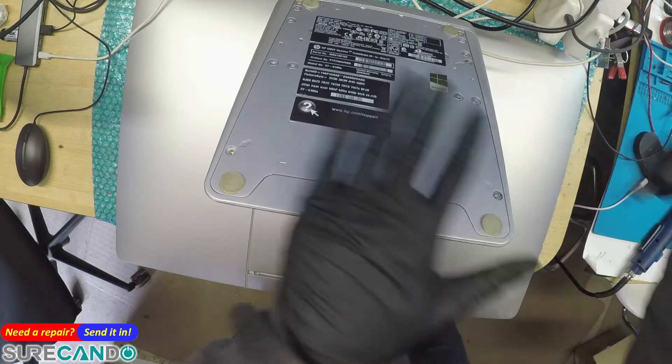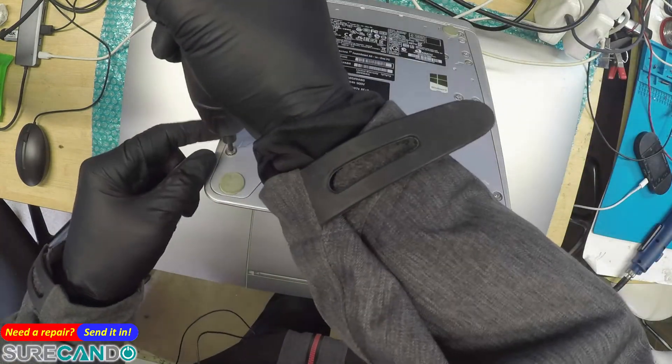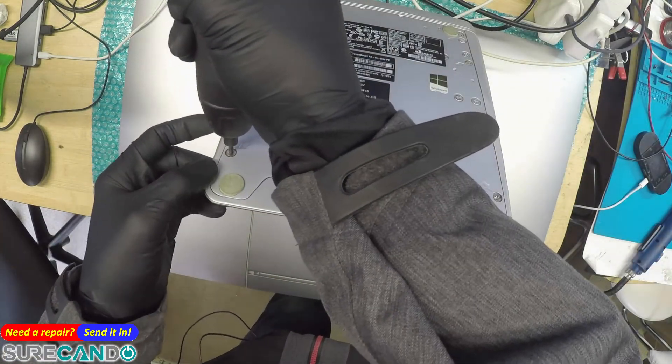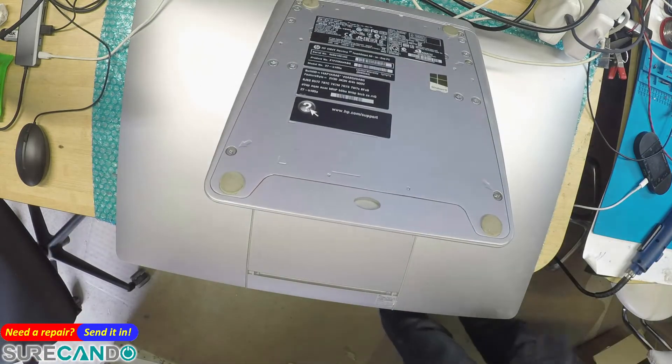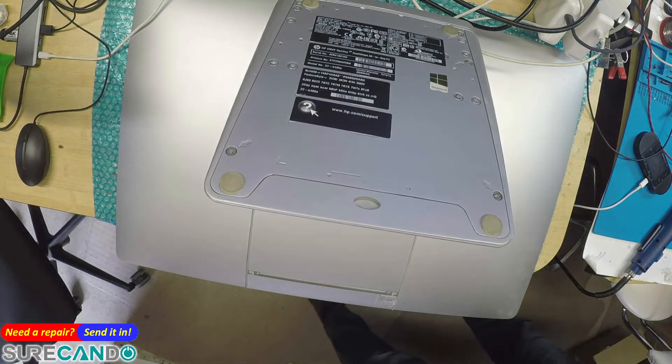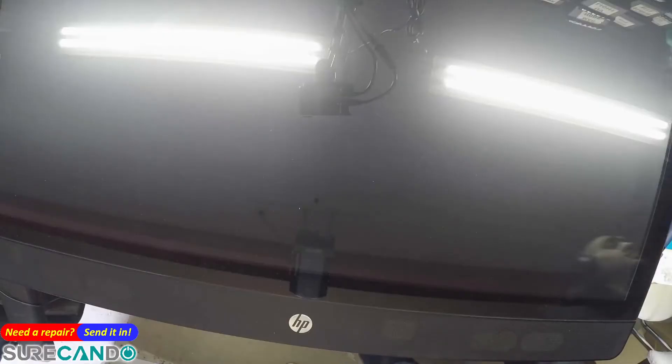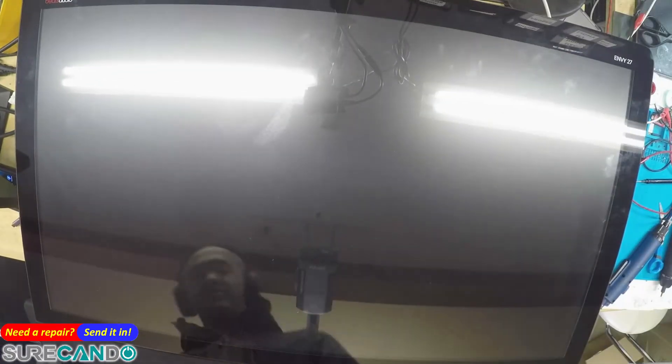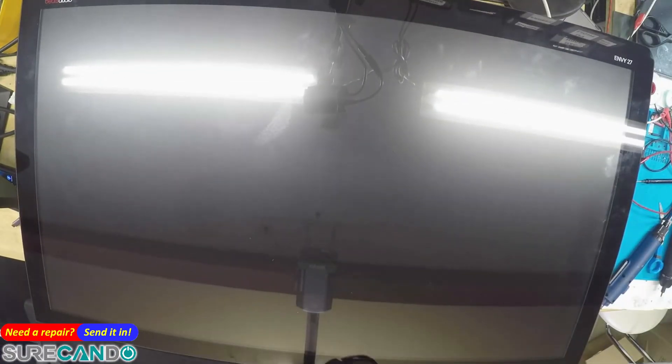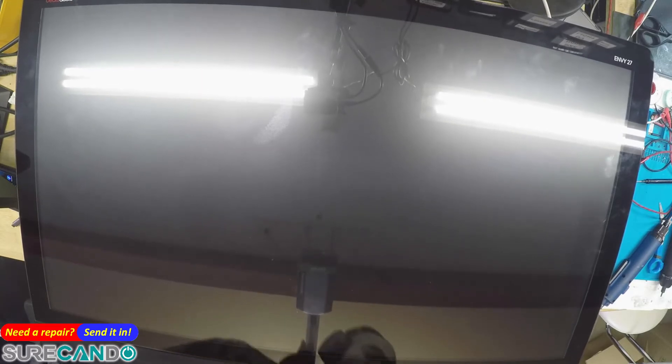I'm guessing this is where the RAM and whatnot are. Alright, be right back. Okay, now we've got the machine on its side, power button, the code reader.